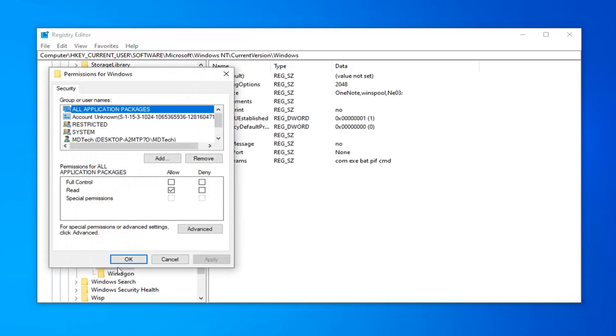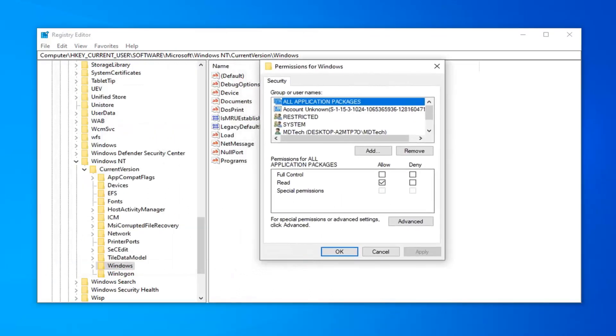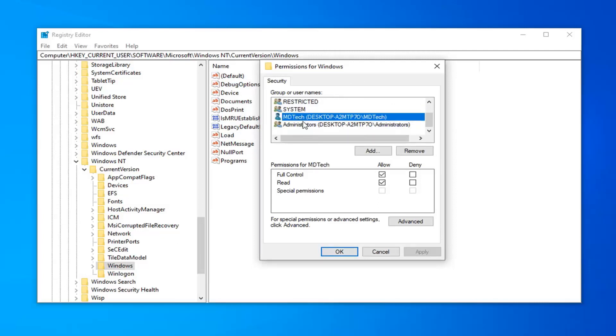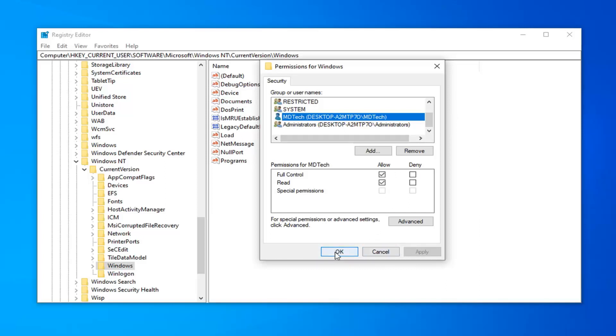So right click on the Windows folder and then select permissions. You should get a little pop up window here at this point. And what you want to do is select whatever user account you're using. So let's just say I'm using my MD Tech account. And we want to allow all permissions here. So just make sure you check mark the box that says full control if it's not already checked. And then select apply and okay. It was already check marked for me so just keep that in mind. We're going to click on okay.